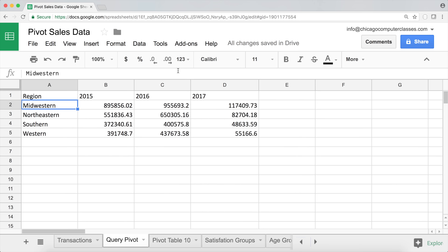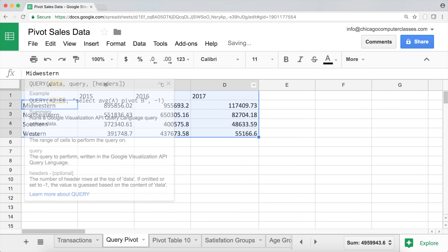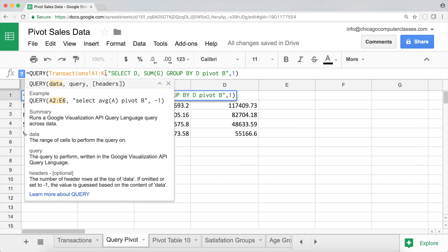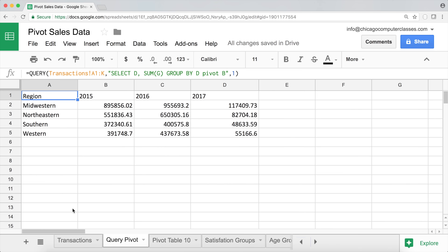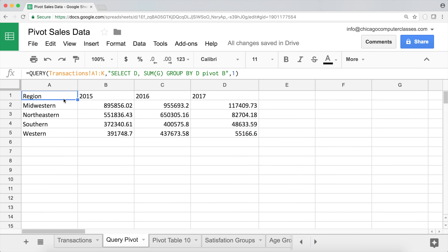A useful tip: instead of specifying a hard end row (like K1000), remove the end row from your range so the query dynamically includes new records as they're added, without needing to update the function. Hopefully all of that makes sense. If you have questions, let me know in the comments. Thanks for watching — please subscribe and I'll see you in the next video.